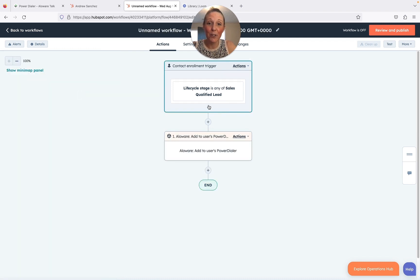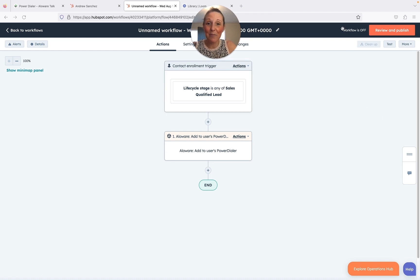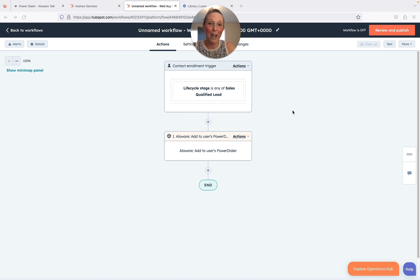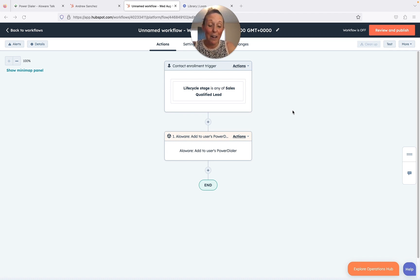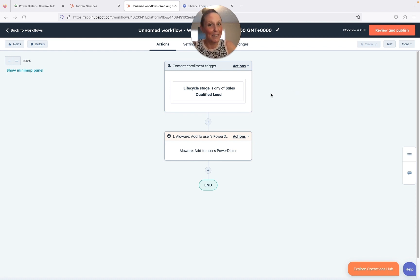And there you have it guys, easy peasy - there's your automated workflow. Again, this is Kat with Aloware, and I hope this video was beneficial in helping you navigate Aloware integrated with HubSpot using the power dialer. I look forward to sharing more tips and tricks with you. Again, this is Kat, thanks so much.